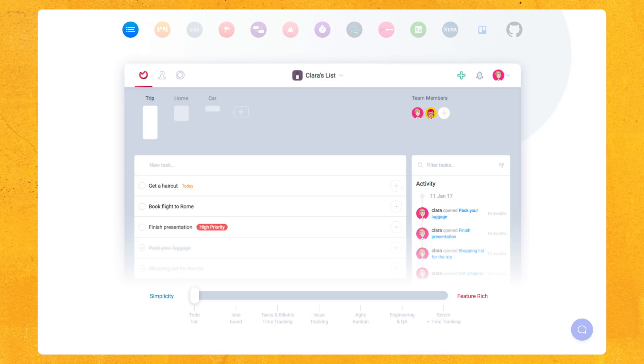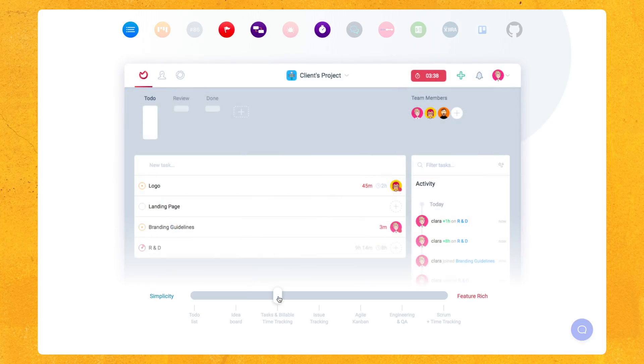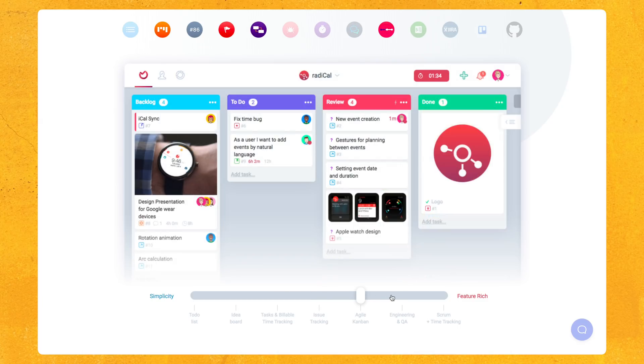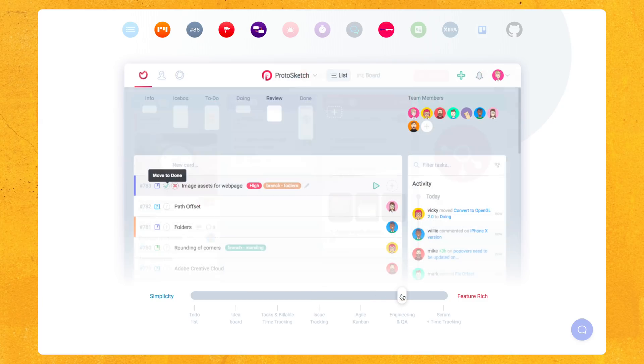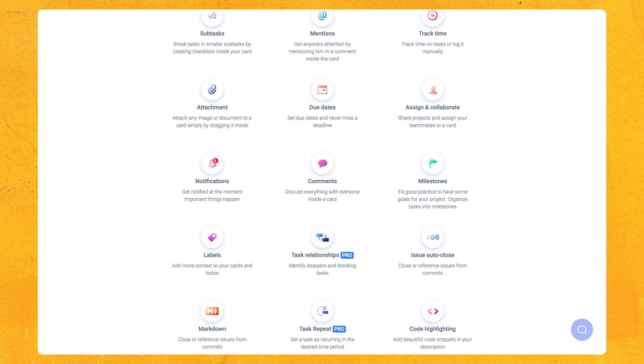And if you're feeling a little confused on the things that you can create on Aura, Aura has this nifty little slider on their homepage. It allows you just to click around for different examples they have here: to-do list, idea board, billable time tracking, issue tracking, agile kanban, engineering QA, scrum and time tracking, just to give you some examples of the types of projects that you can create using Aura.